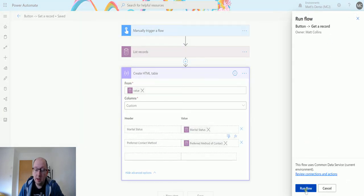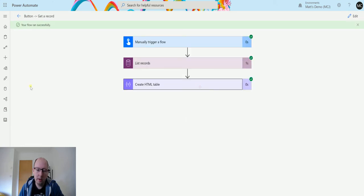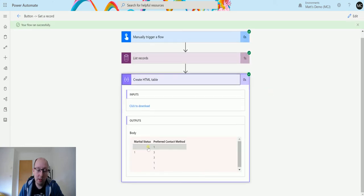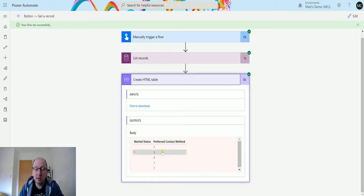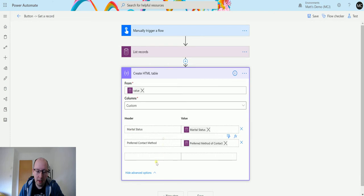I'll click test, run the flow, click done, and it runs off and returns these things. As we can see, one of them has marital status and a lot of them have contact methods but no other data, so that's not exactly what we want.